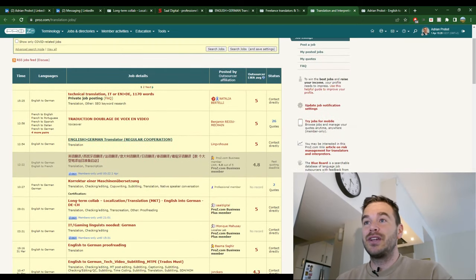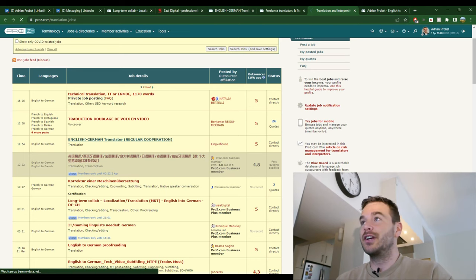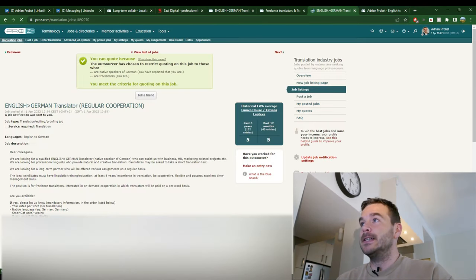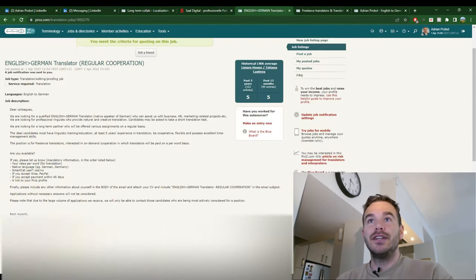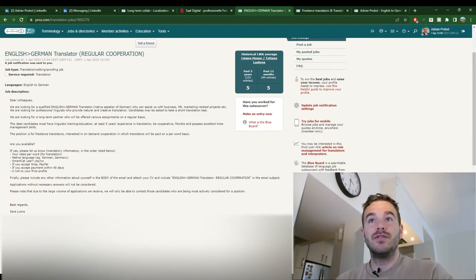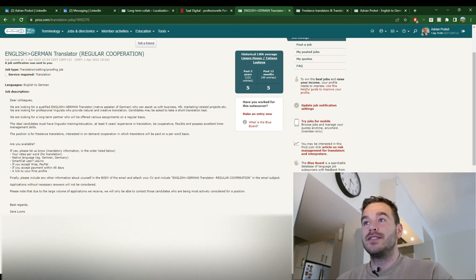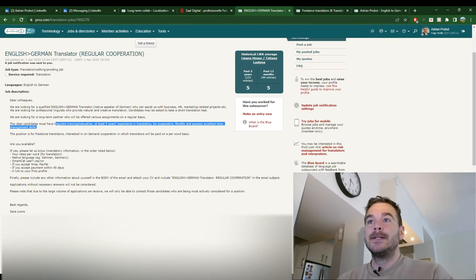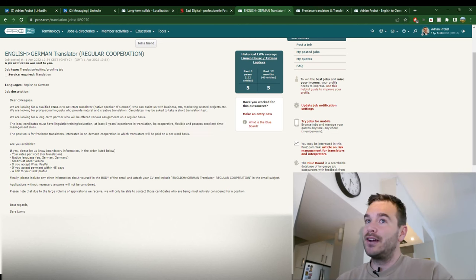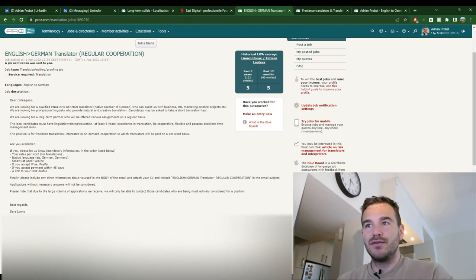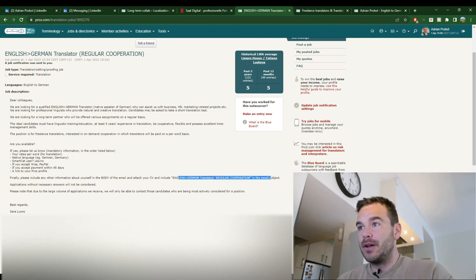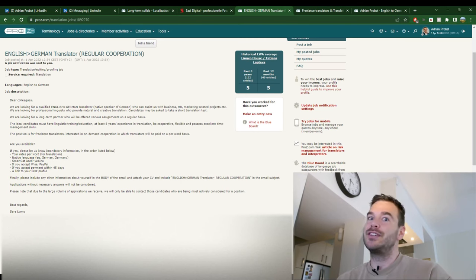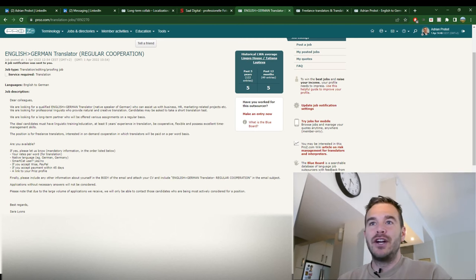And then I came across this one here. Lingwo Haus, 5 star rating. English-German translator, regular cooperation. I don't need to open it again because I have it here. And this sounded very promising. We are looking for a qualified English-German translator, native speaker of German, who can assist us with business HR marketing related projects. 5 years of experience. What I noticed is be really careful with what they are actually saying in the post. Because for example here, include English-German translated in the email subject. So these are really simple things that you have to do. If you miss them, that's already a very bad sign.